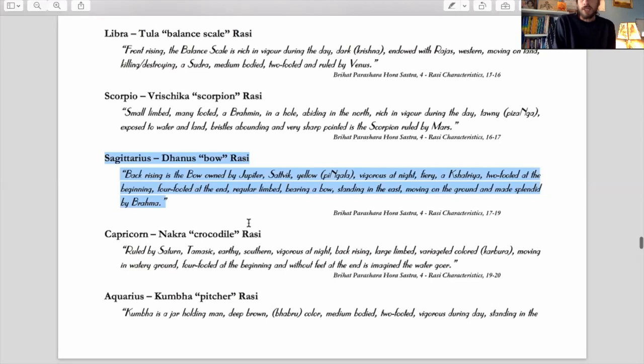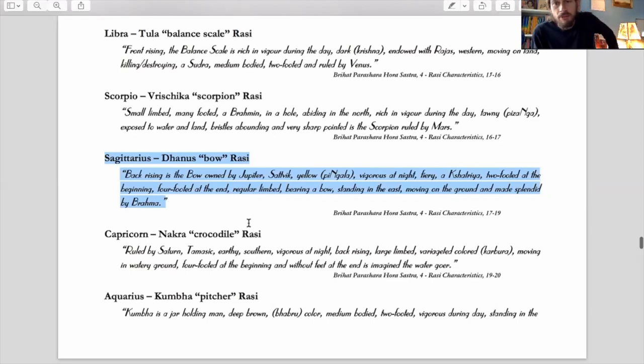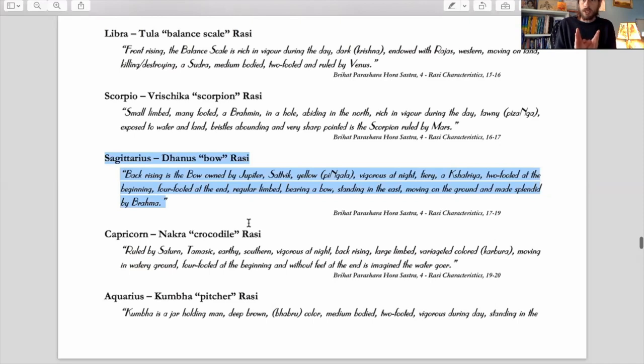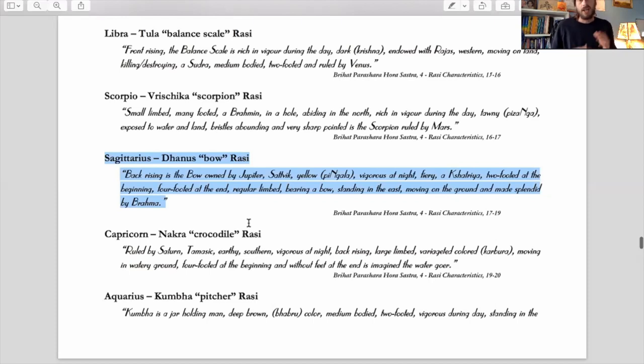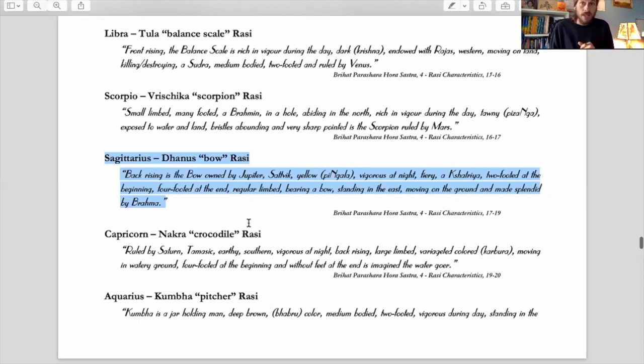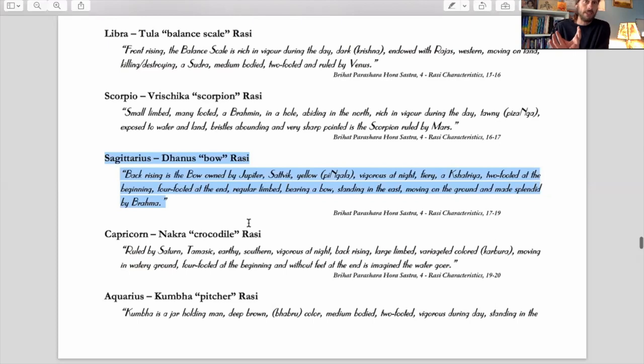And it's vigorous at night, fiery obviously, a Kshatriya just like all the other fire signs. So it's focused on knowing right from wrong and doing the right thing and being warrior-like, having principles and ethics that guide it. Two-footed at the beginning, this is really interesting. First 15 degrees of Sagittarius is two-footed. This is where the actual vision comes, the archer getting the vision, the human biped part of it. The second half, four-footed, is the horse that the archer is on. I talk a lot about this in my book that's coming up.